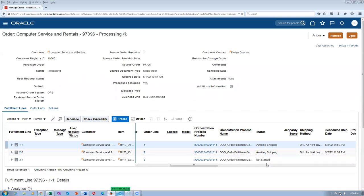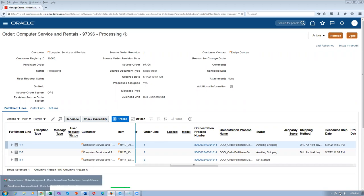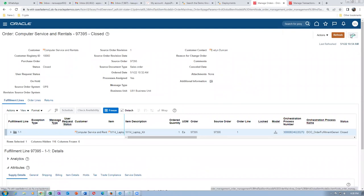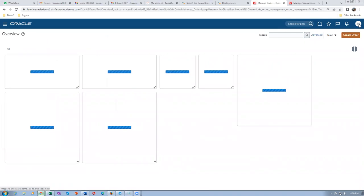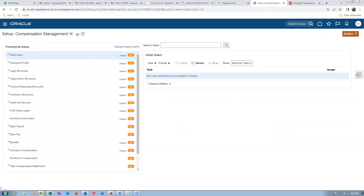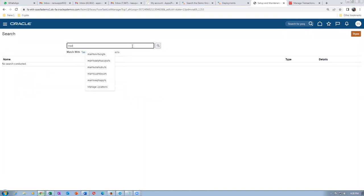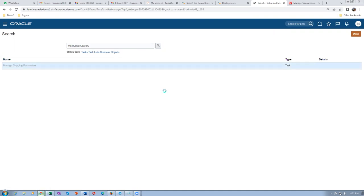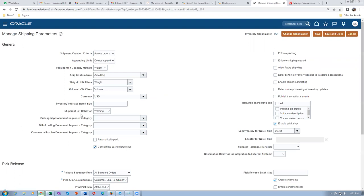The first two lines have gone to awaiting shipping; the third line is not started. We need to do one more setup: go to manage shipping parameters. We need to modify the ship set behavior. Set it to 'Error' so that if you don't ship all items in the set together, it will not allow the shipment. The ship set behavior is set to 'No Error' by default — change it for warehouse 001. Save and close.